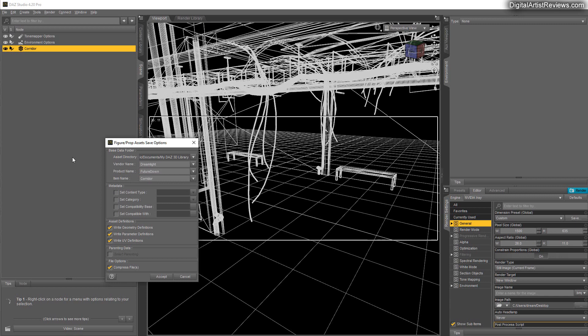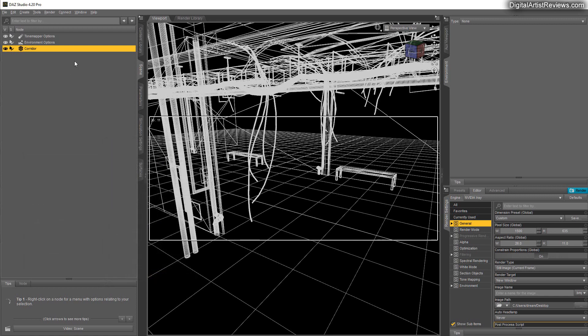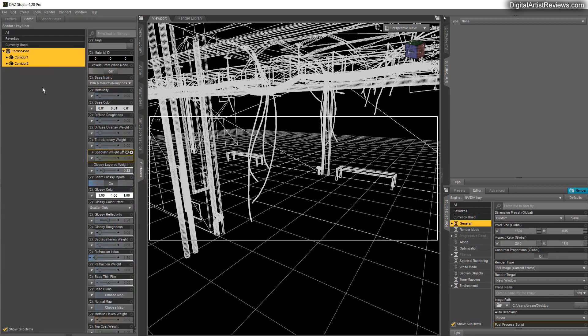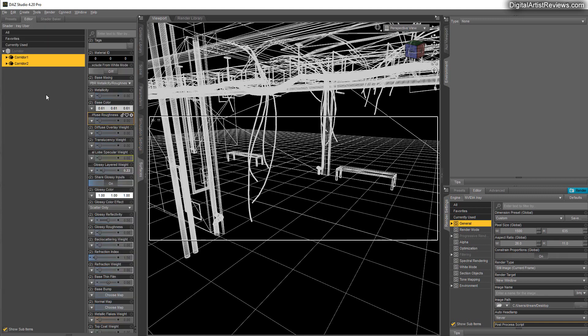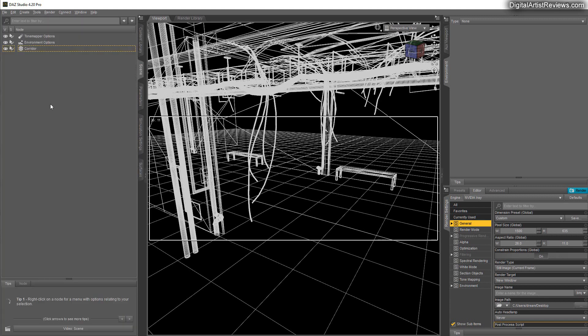And upon doing that it becomes normalized, and if you go into surfaces it will update. There we go, all right, looking good. So that's how you change surface names inside Daz Studio.